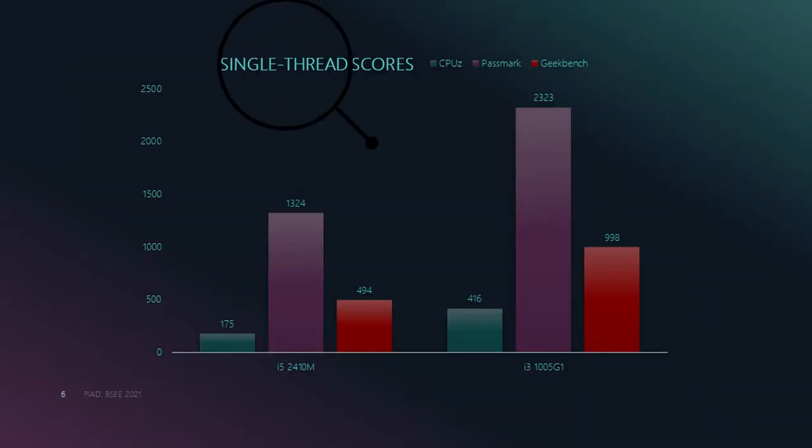Single-thread scores define how quickly a processor can execute instructions in a single sequence. Higher scores equals better performance. This scoring is also applicable to multi-threading. On your left are the results shown for i5 and on your right is for the i3.